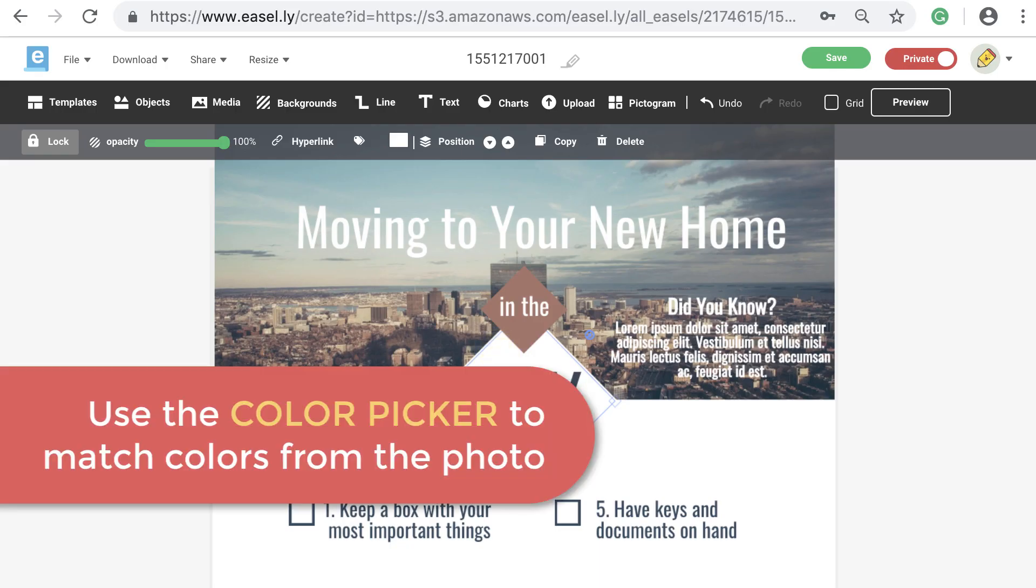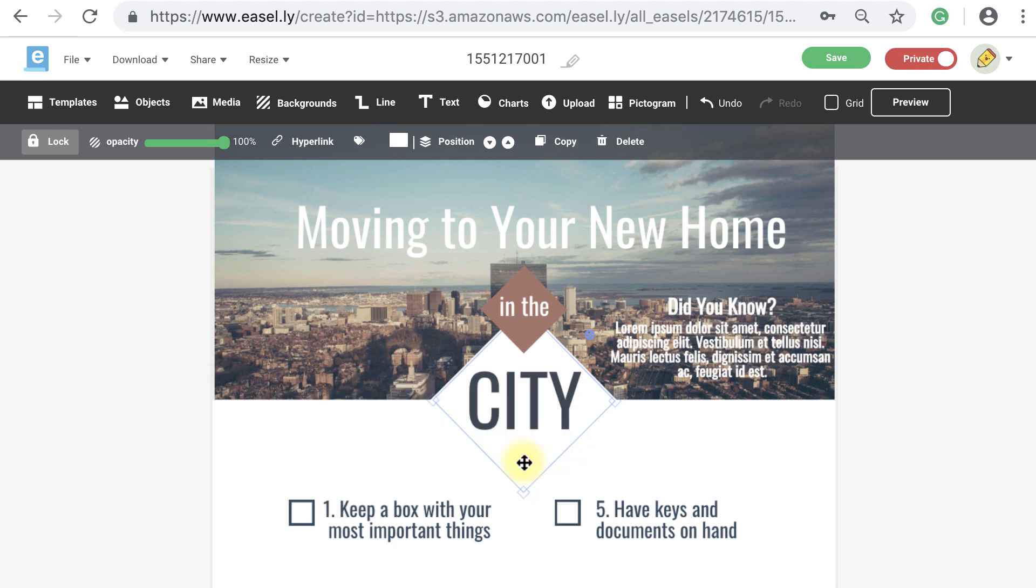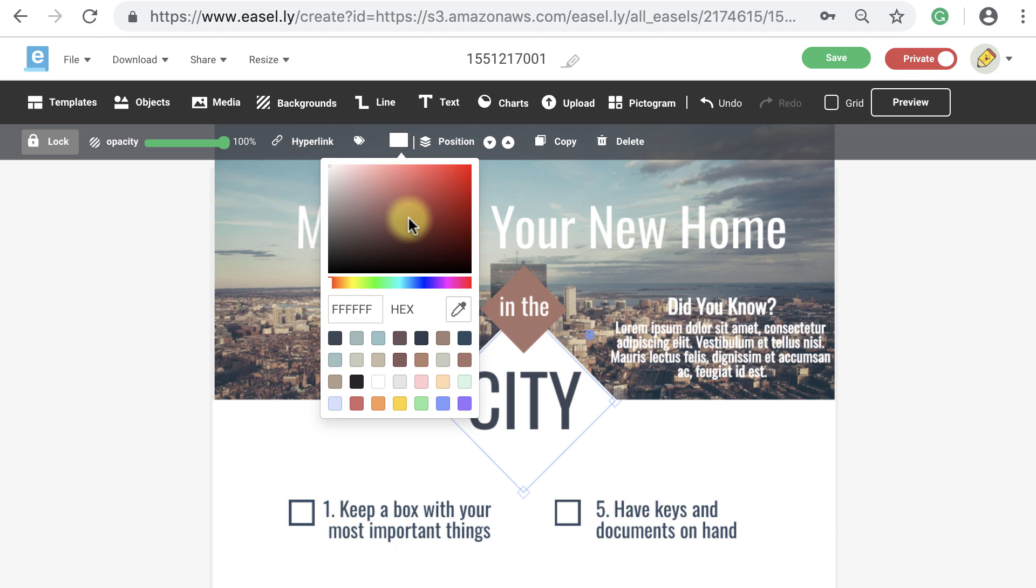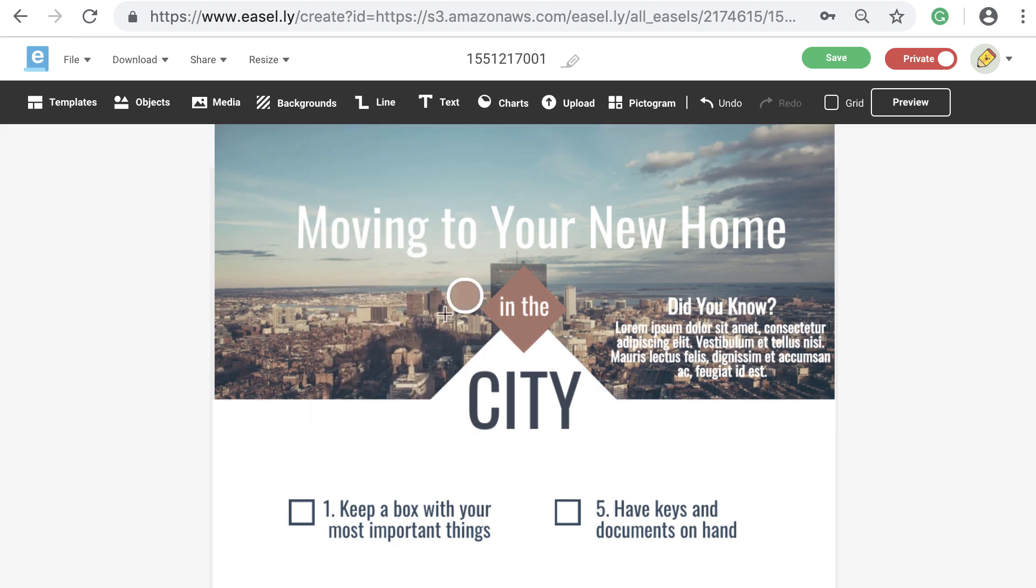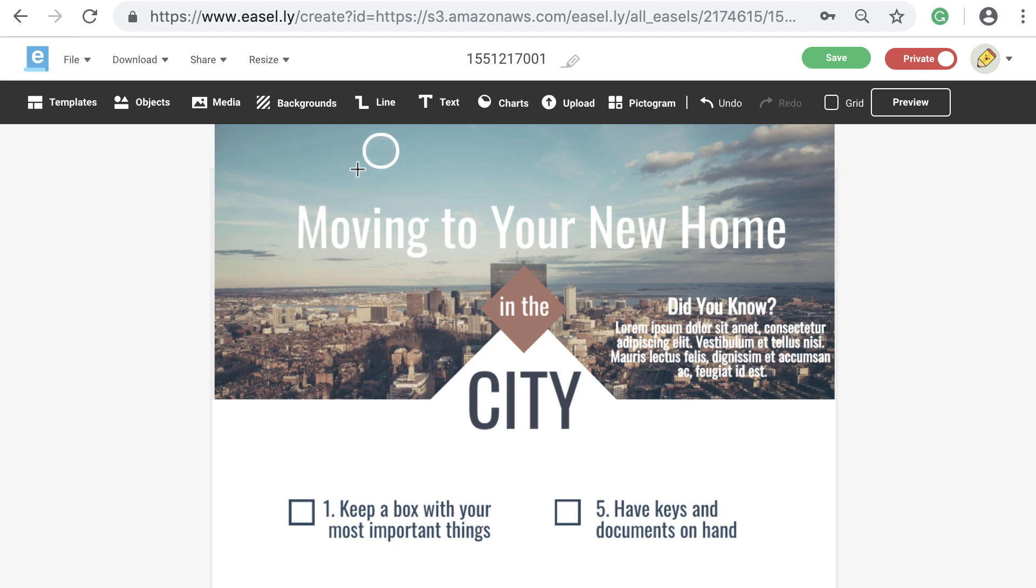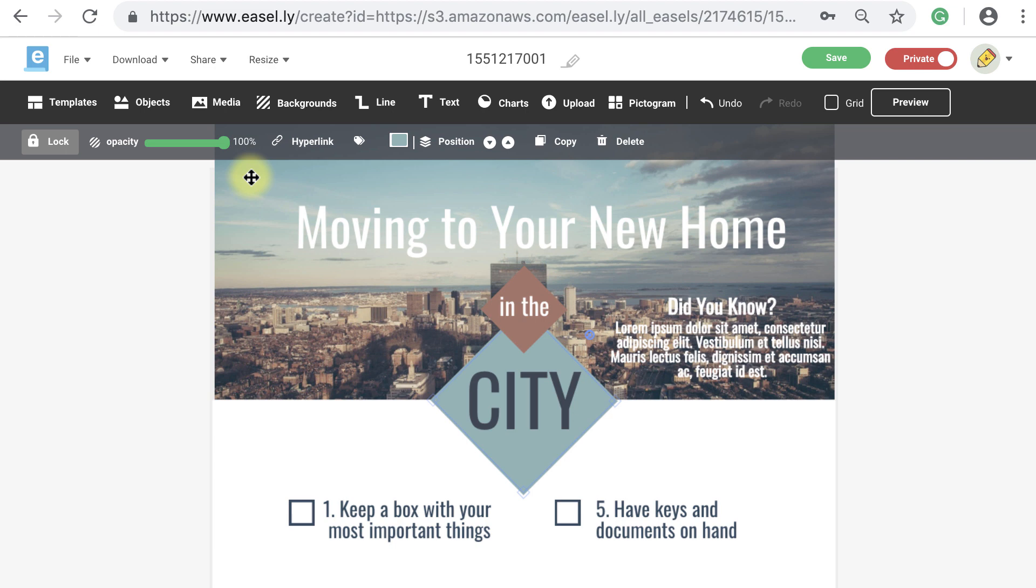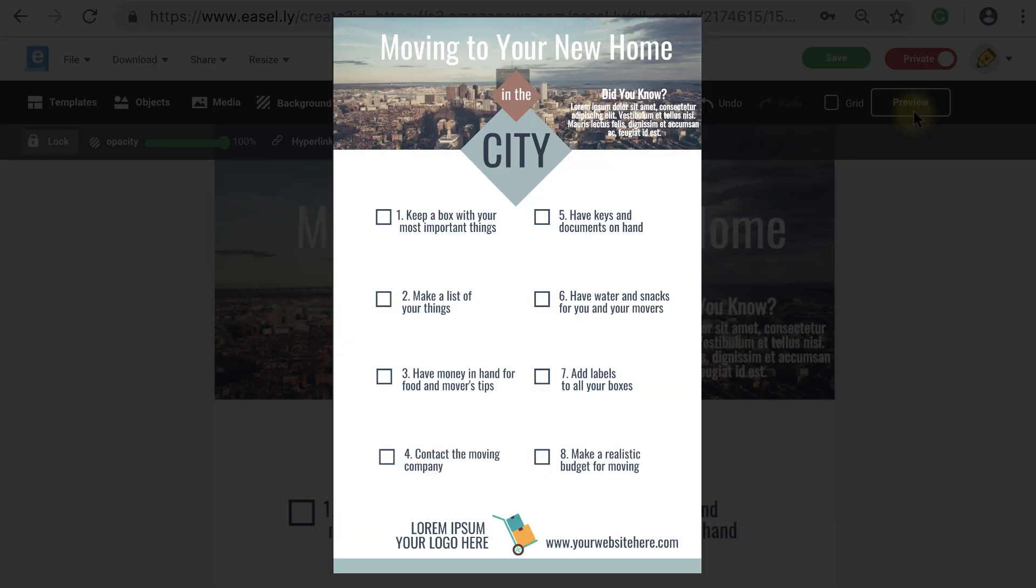You can even easily match shape and text colors to the colors in your photo. Just click on the shape or text in your design and then go to the edit menu to change the color. Click on the eyedrop tool and a circle or magnifying glass will appear on your canvas that you can drag over your photo or other parts of your design or template. Then click on the color you would like to work with and that color will then be applied to your text or shape.